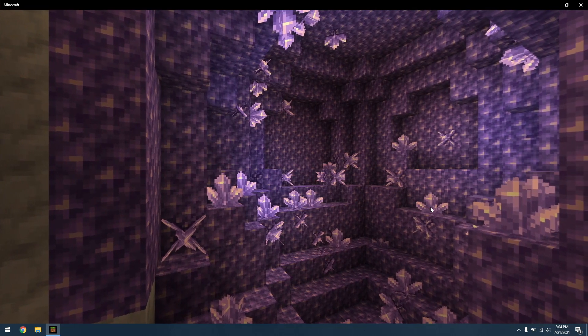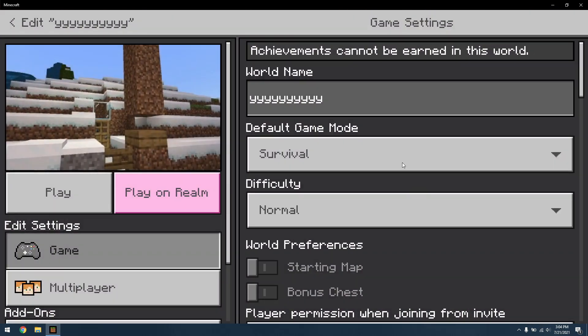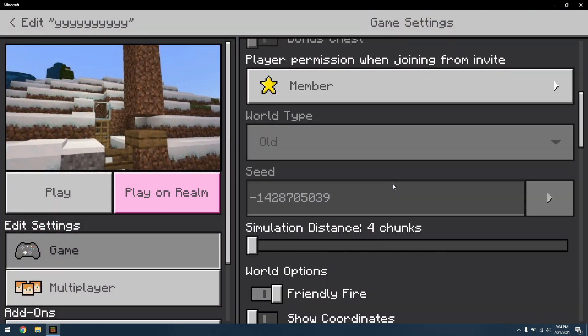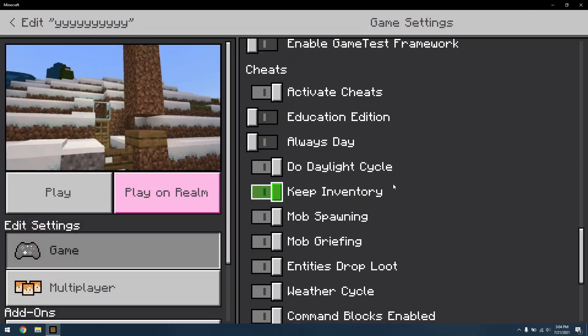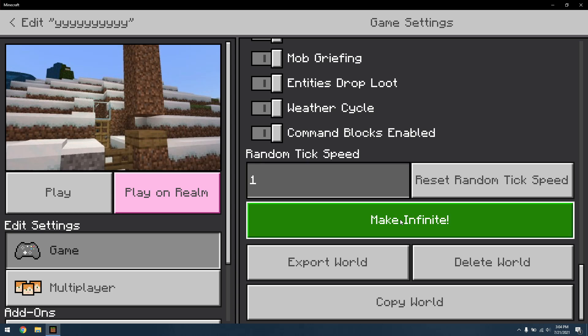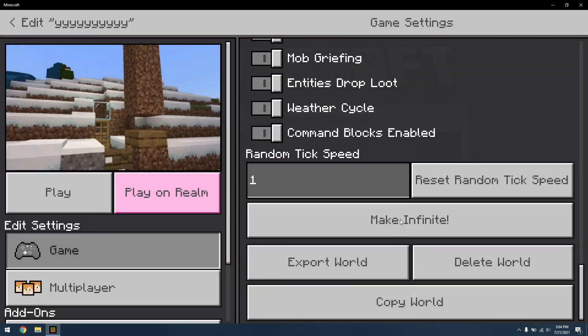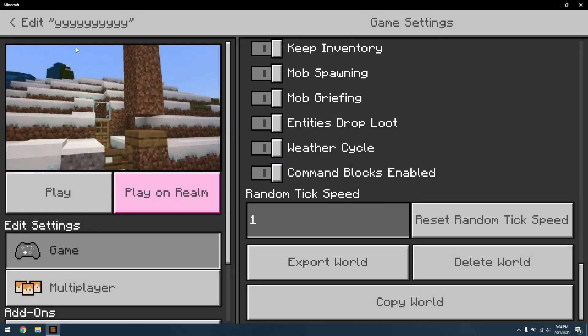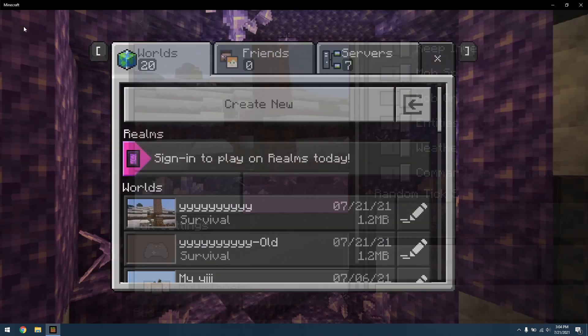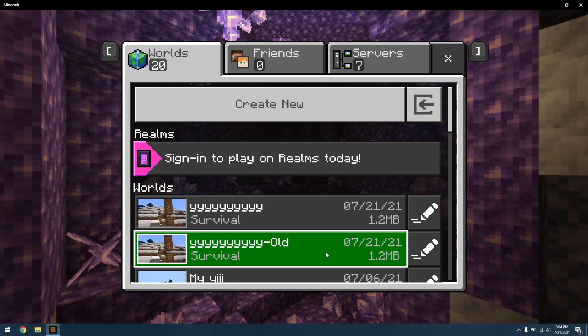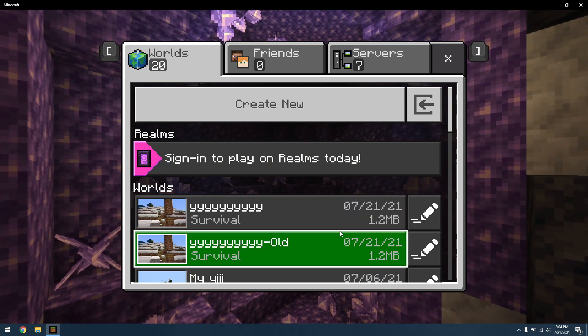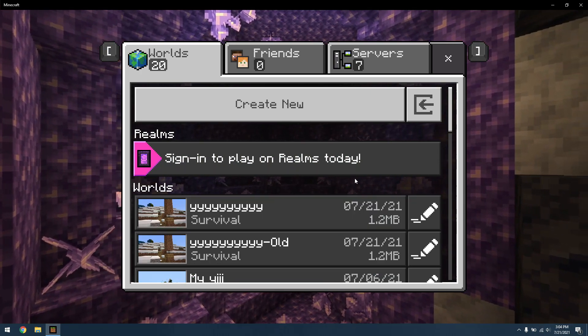One way around this is to convert your old worlds to infinite ones in the Edit menu. Simply just scroll down and click Make Infinite on your world. Minecraft will make a backup of the old world, and you can play the new infinite world as if it was just your old world. I hope this helped. Thanks for watching.